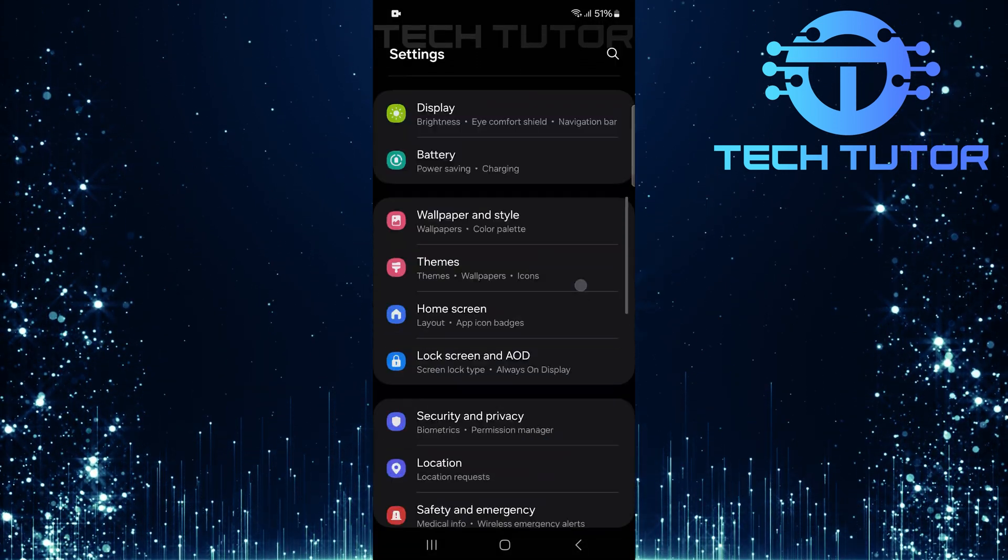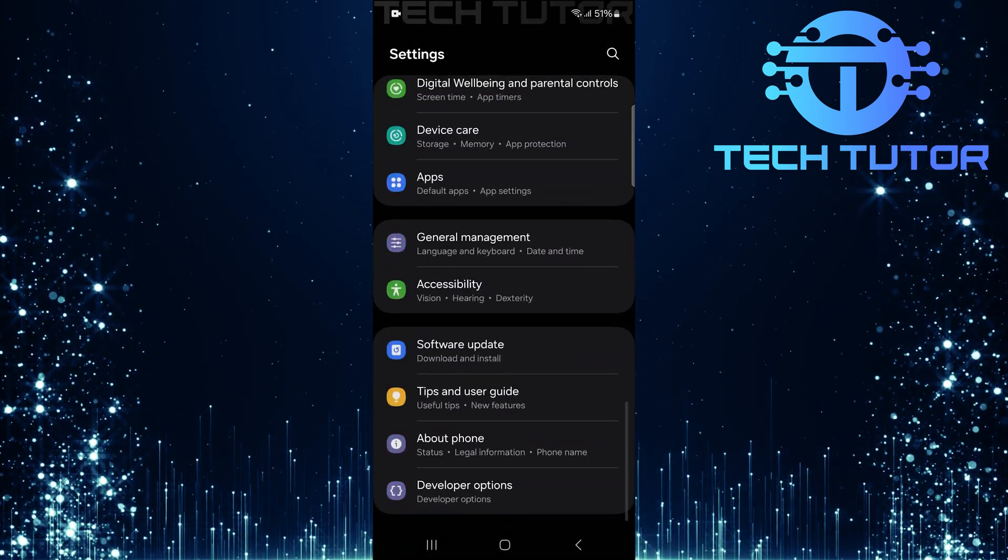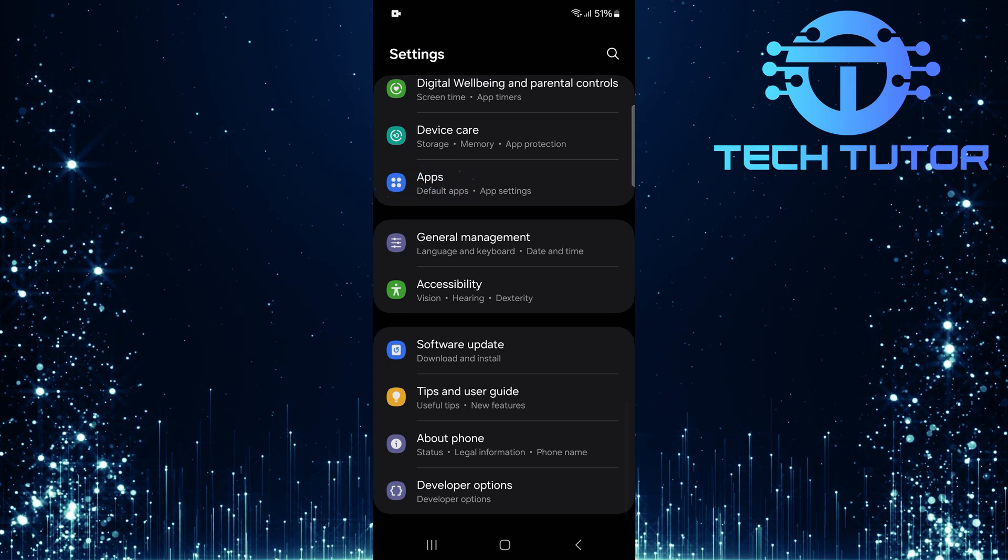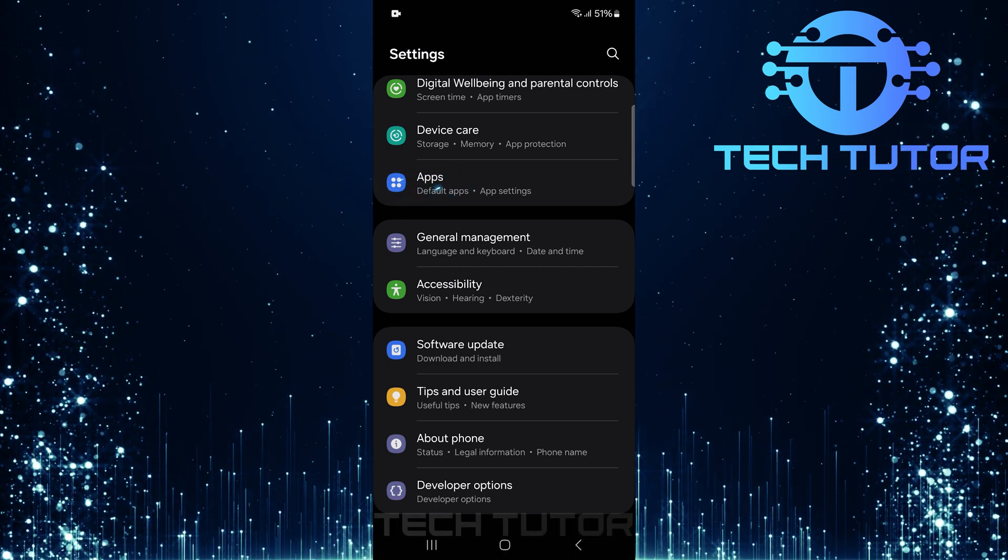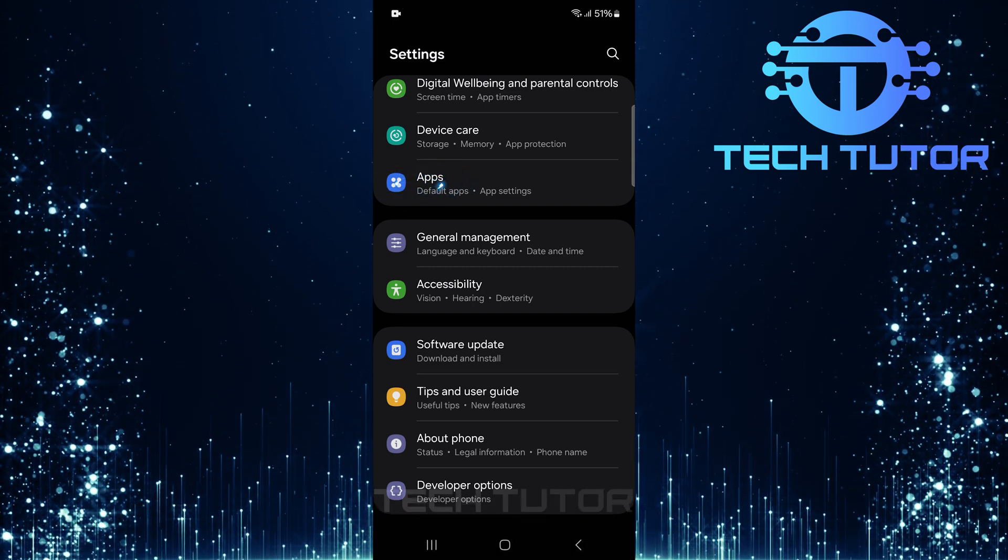Once in Settings, scroll down until you see Apps. Tap on it to view all installed applications.